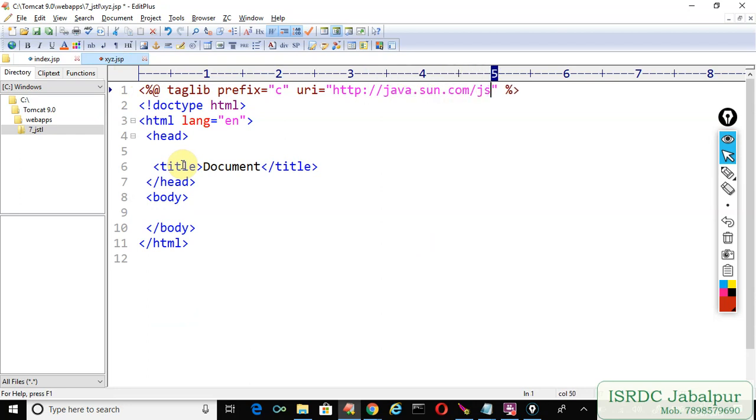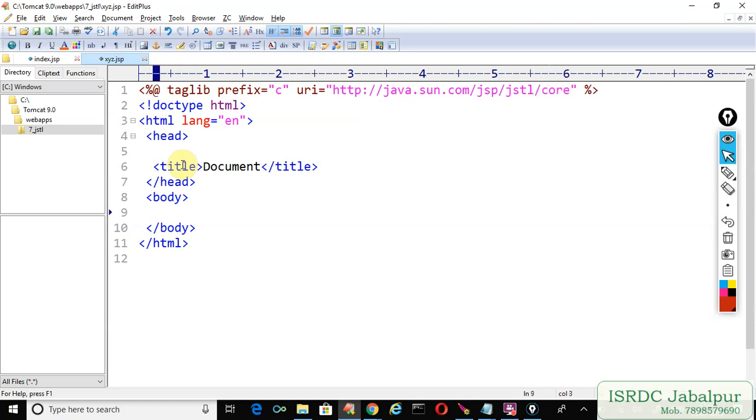/jsp/jstl/core. Now no need to write a scriptlet to get the attribute from the session scope.